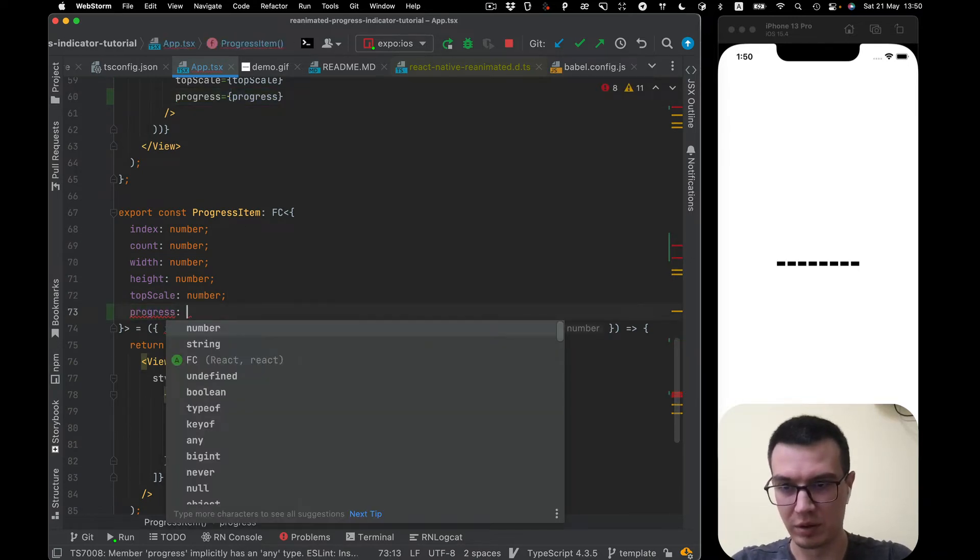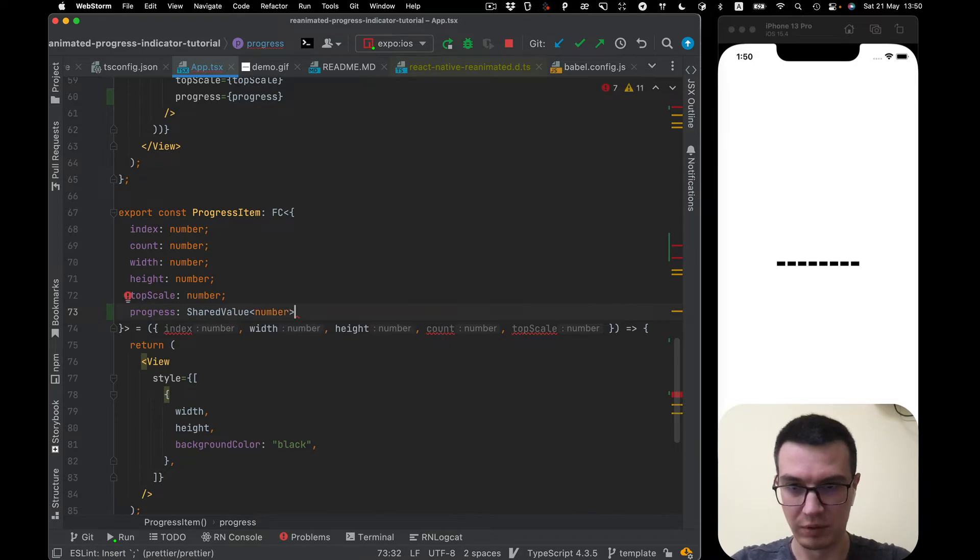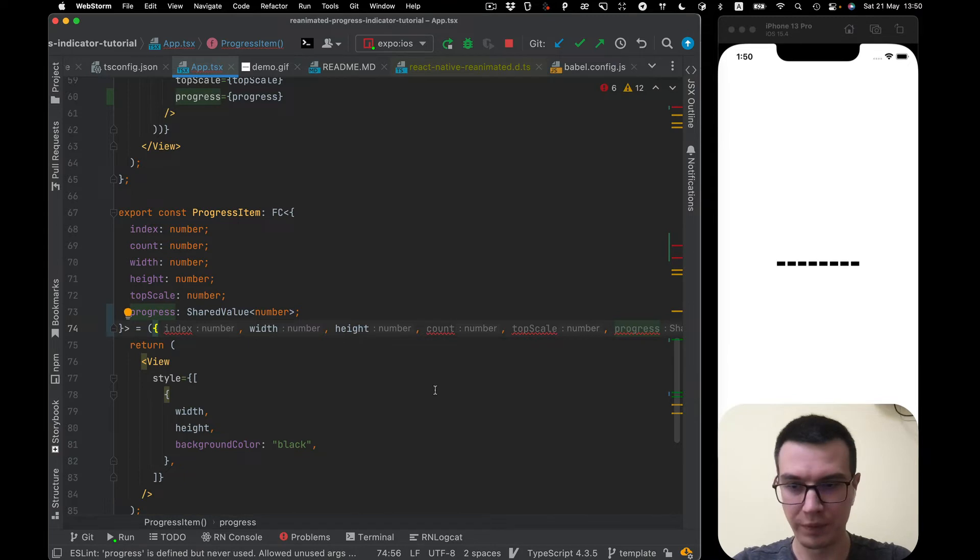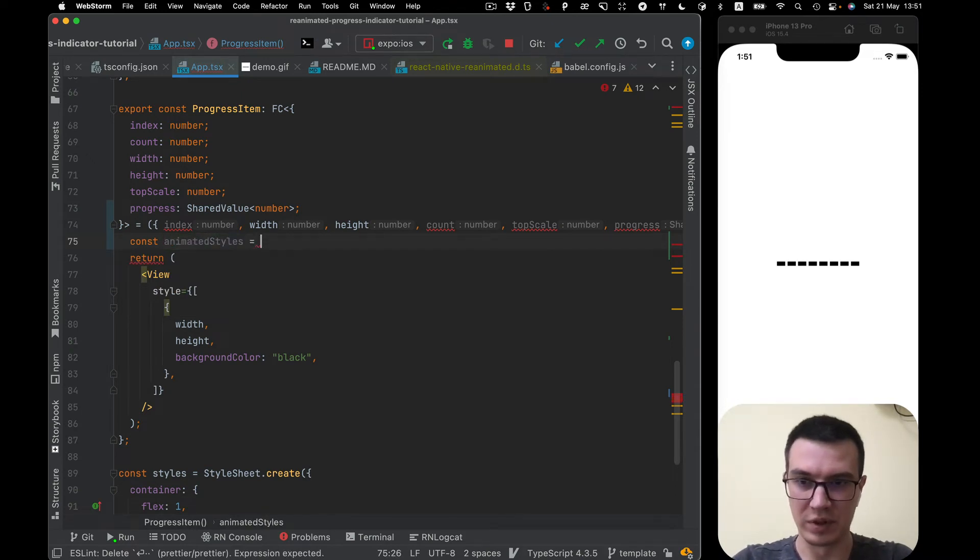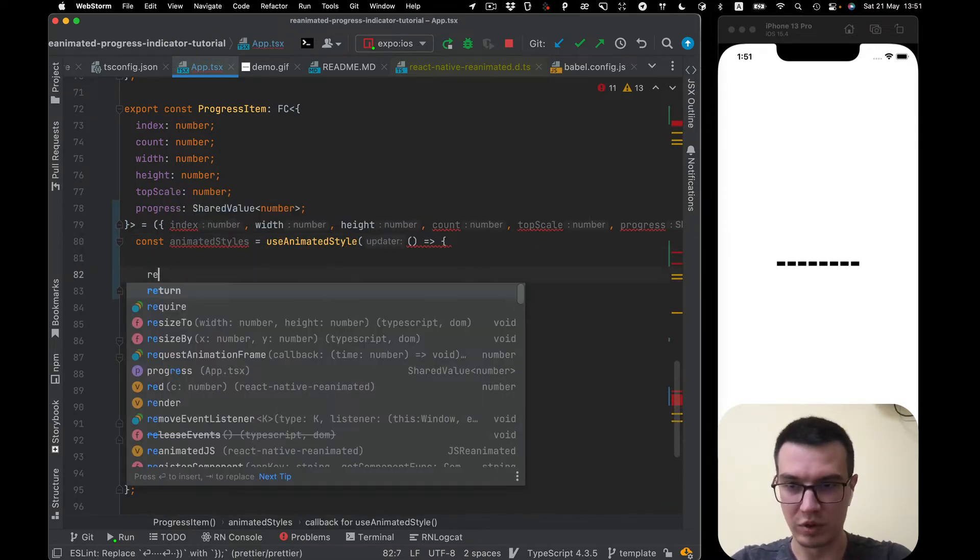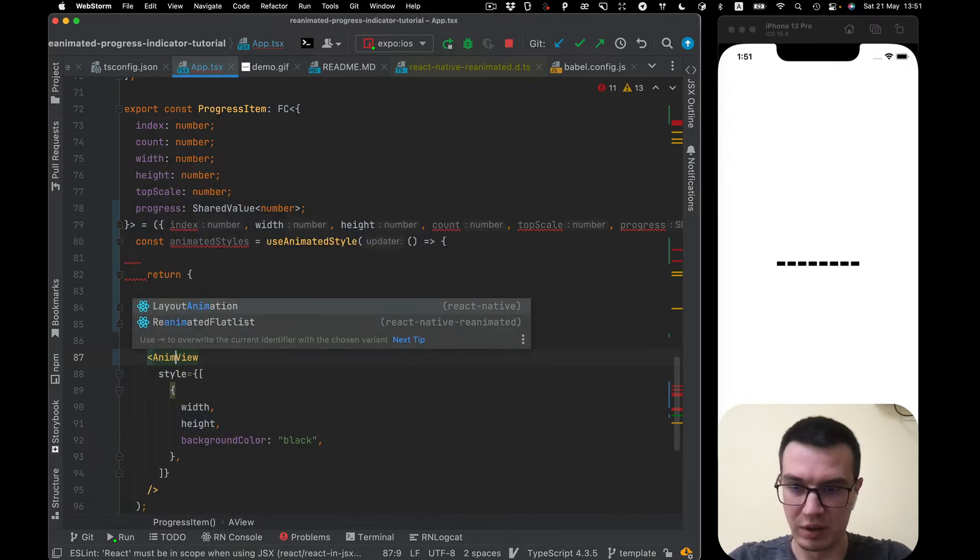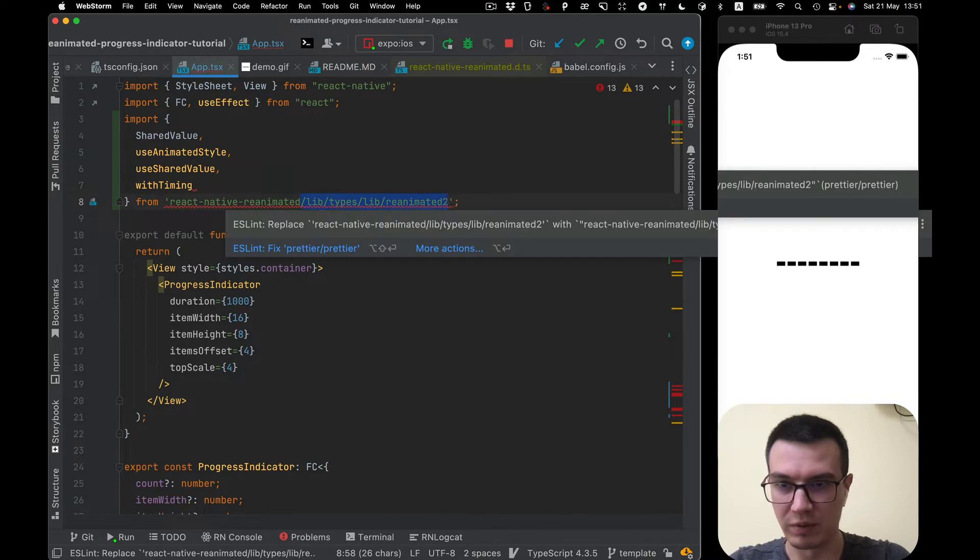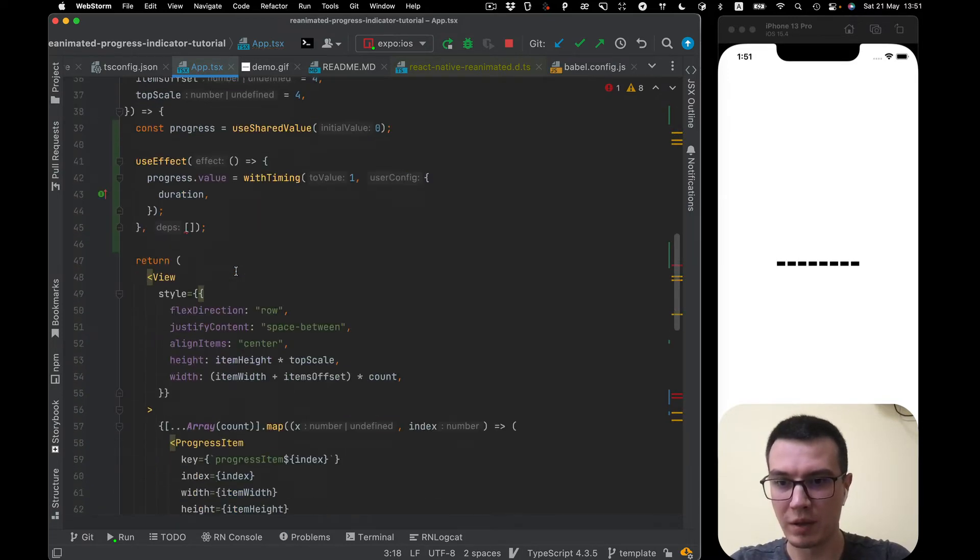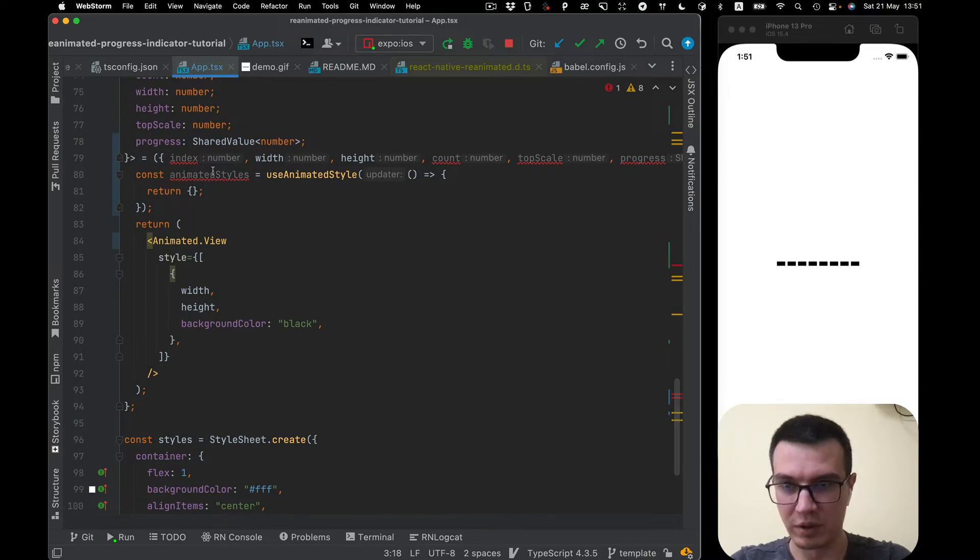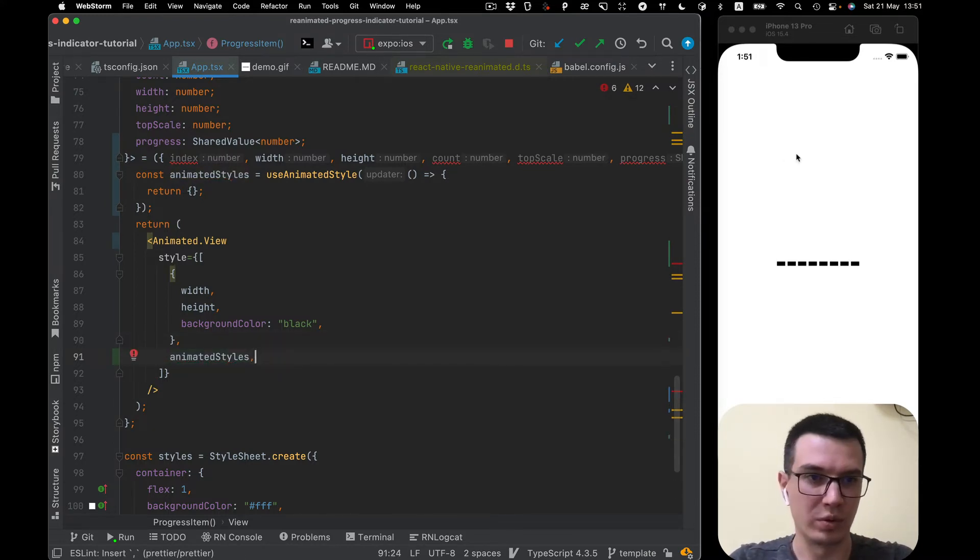Add in our prop types it will be shared value of type number. Also extracted from props and now we can create animated styles with useAnimatedStyle hook which will return our styles. Also we need to use animated view. We need to import everything from react native reanimated and also animated like this.